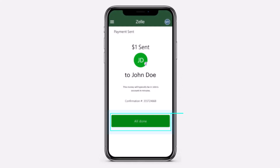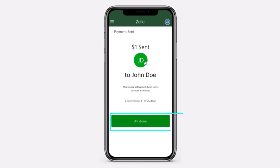That is basically how you send money using Zelle on your TD Bank. That was it for this video — hope it was helpful. If it was, make sure you like this video and subscribe to our channel so that you don't miss out on further videos like these.